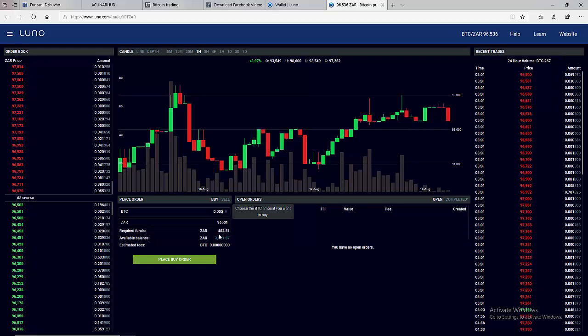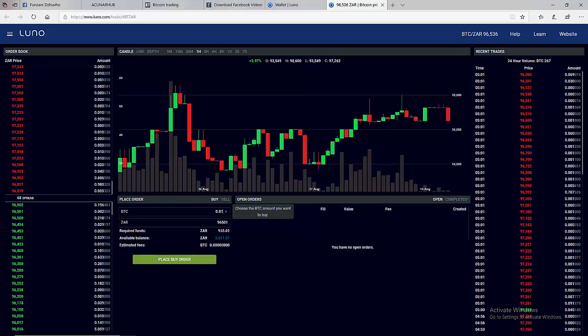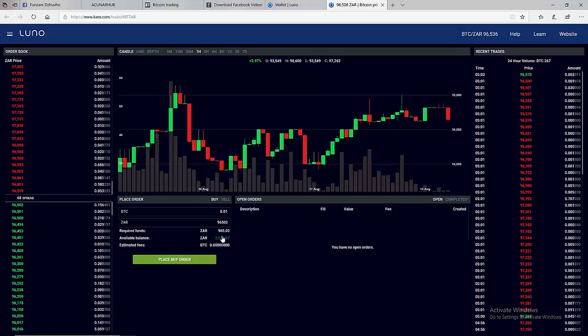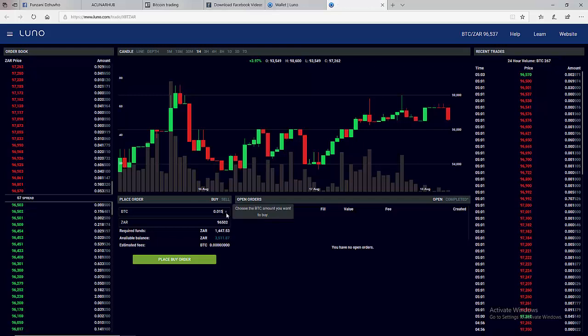So in that case let me put 0.2, I will need 1930 Rand. Let me put 0.1, at this price I will need 965 Rand 2 cents. I still need more, I will adjust the value until I get 1000 Rand.